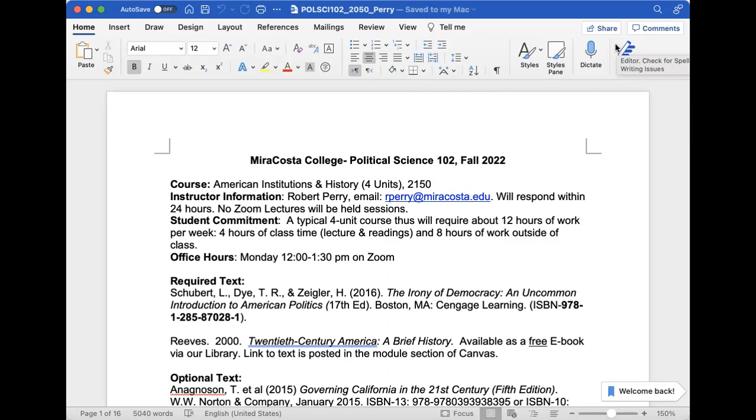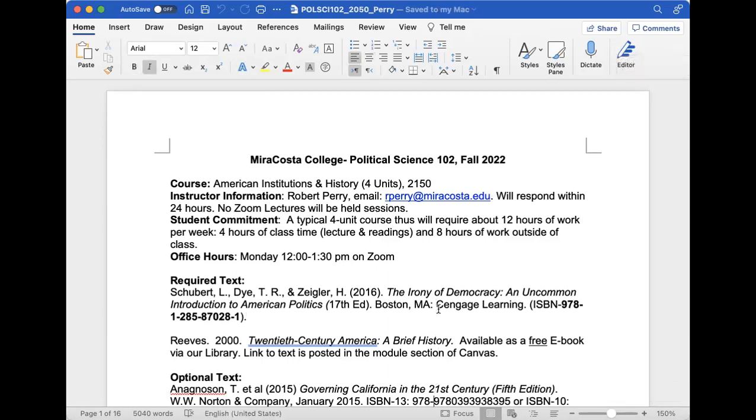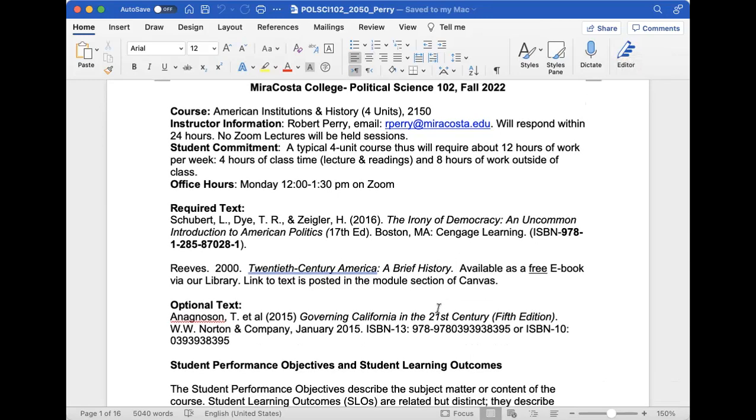Here are the texts we're using. Our main textbook is The Irony of Democracy: An Uncommon Introduction to American Politics. You can get this from the bookstore or look for electronic copies on Amazon or the Cengage website. We also have a history book, 20th Century America: A Brief History, which is an e-book in our library. I've posted the link in Canvas.